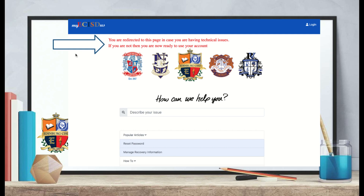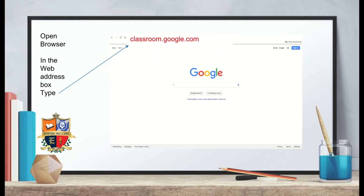Now that you've figured that out, open a browser and in the web address box type classroom.google.com.